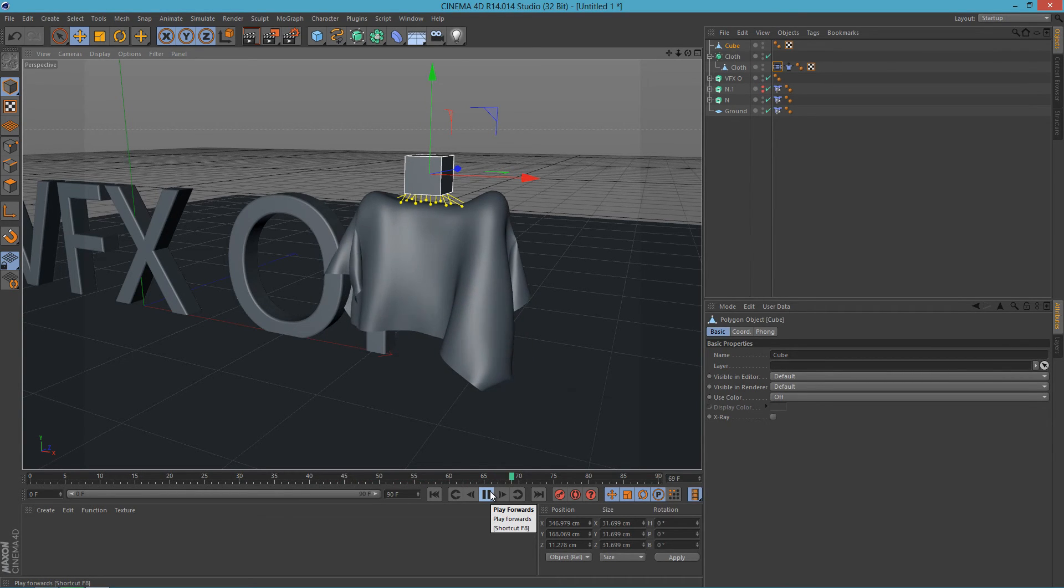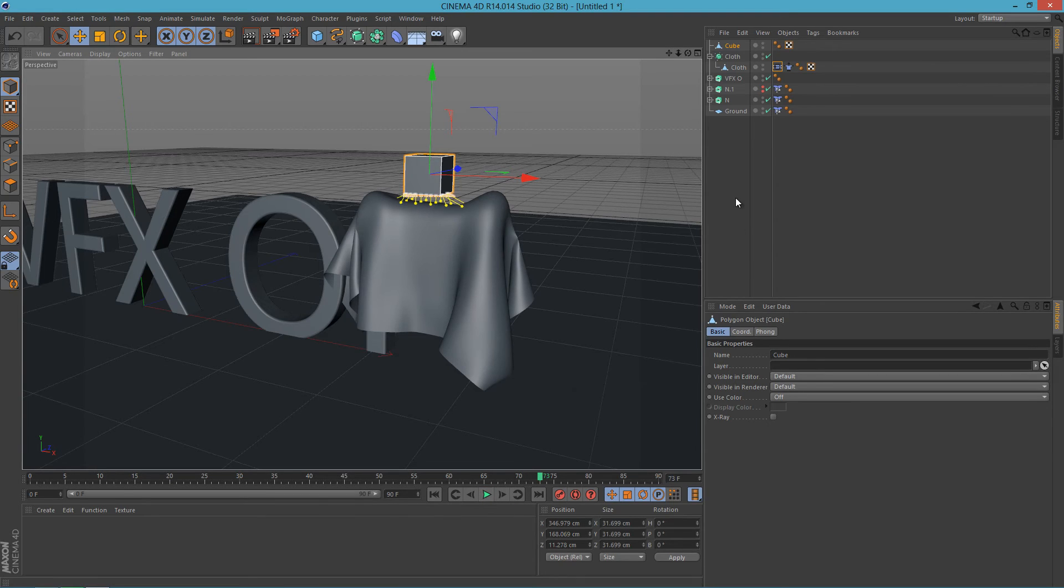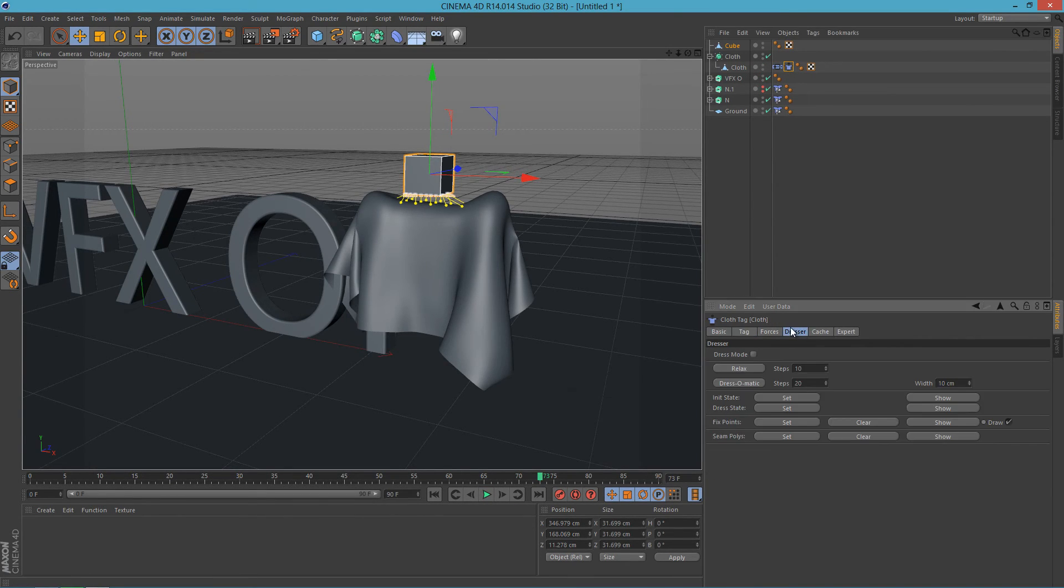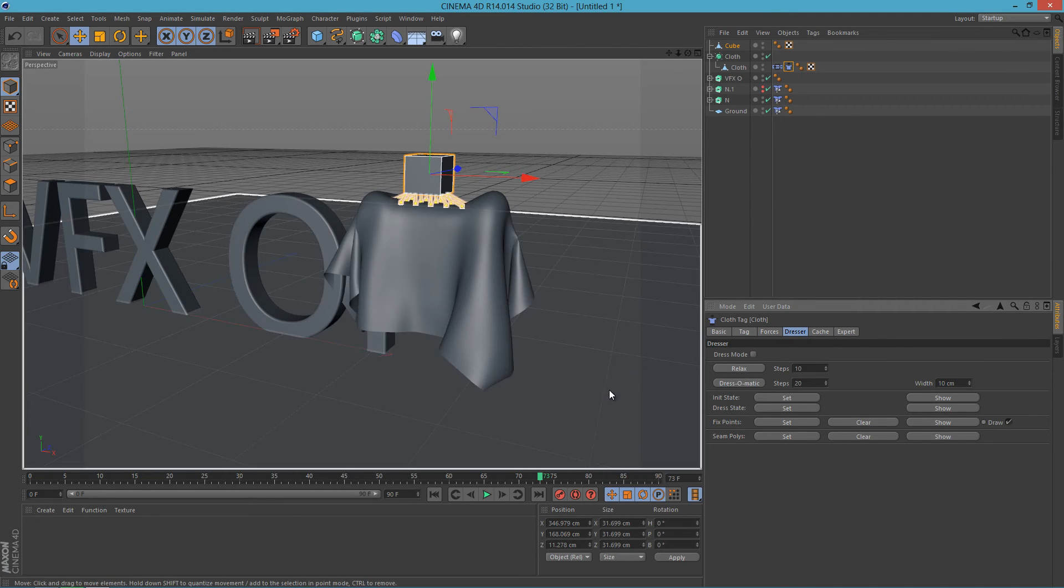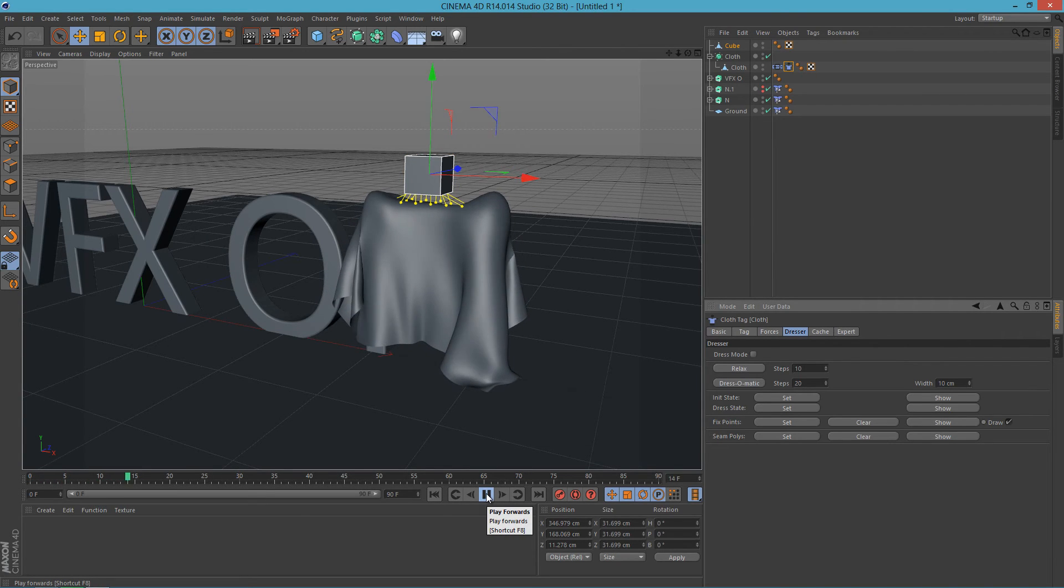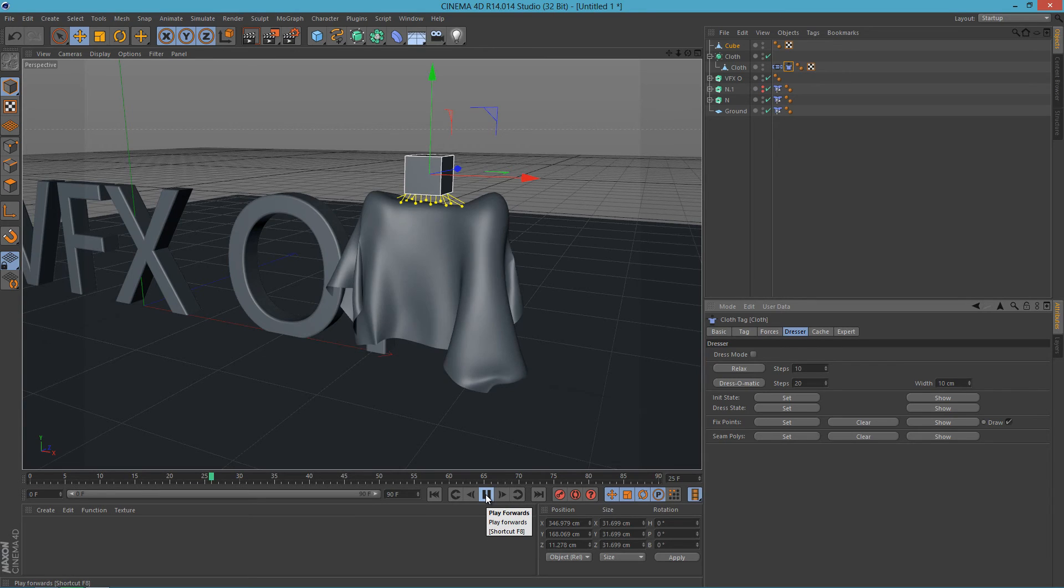So that looks good. So just lower it to the place you like how it looks. I'm going to press pause right here and I'm going to select the cloth tag here and go to Dresser and Initial State and I'm going to click Set. Now I can go back to start and our cloth is staying in the place we did set it to.